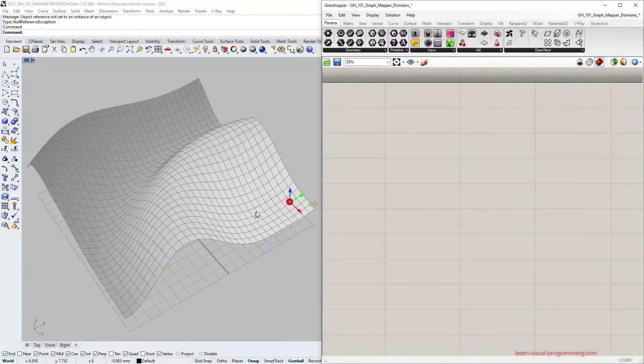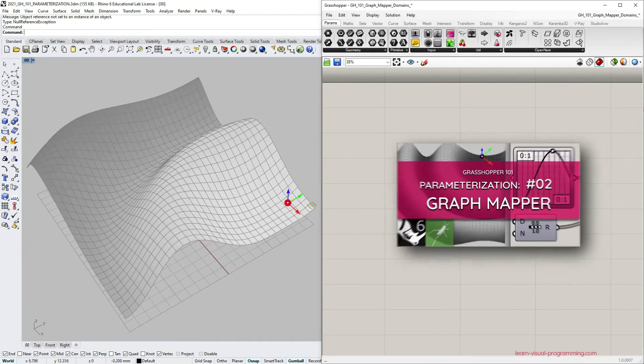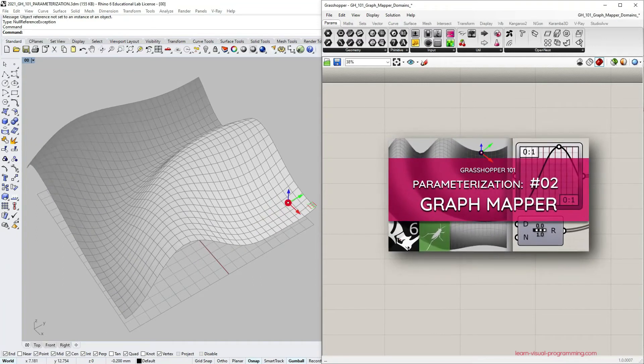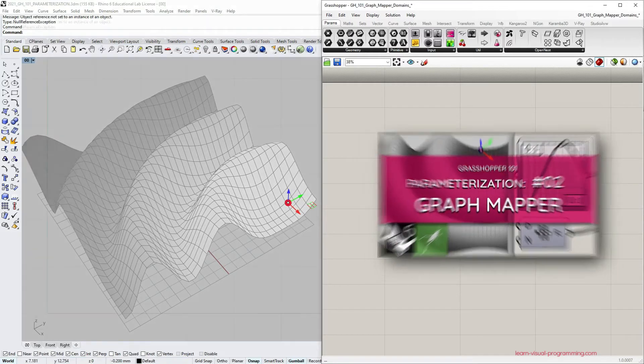If you haven't seen the previous tutorial on applying graph mapper in more general terms, I advise you to do so before continuing.